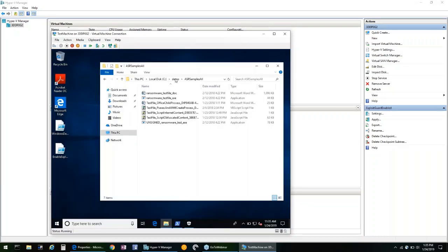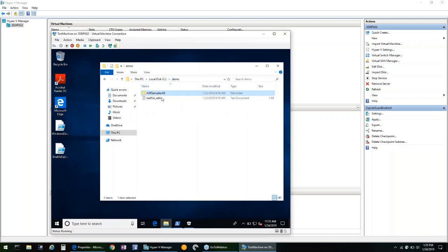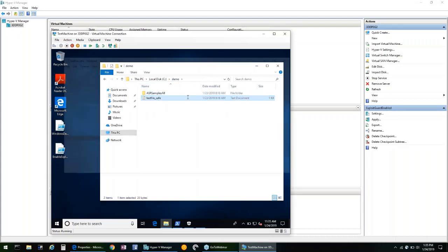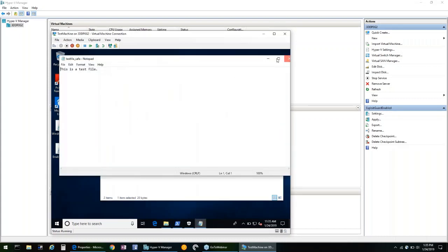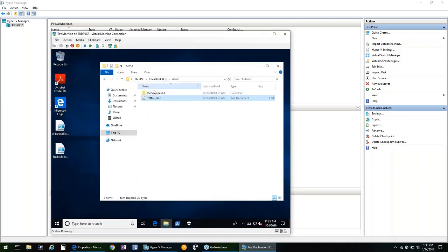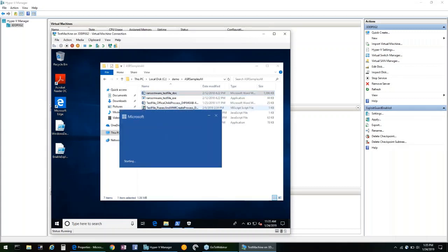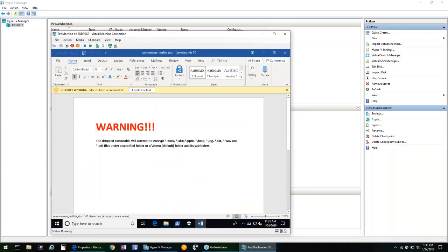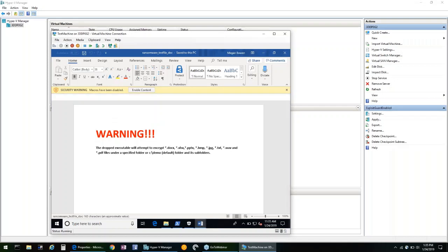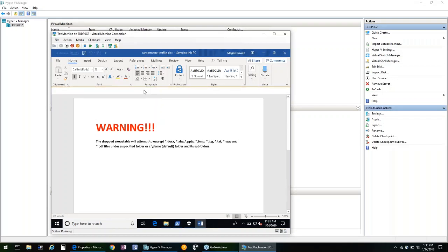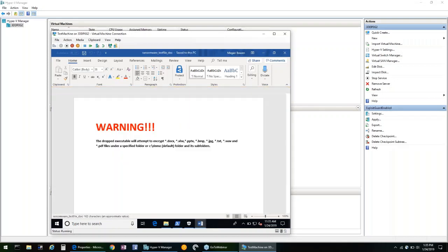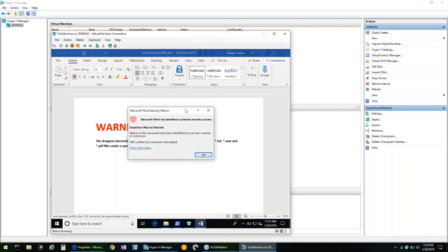You can see it's the same exact files here. We got the test file safe. And if we open that same document with the same malicious macro in it and we enable the content, you can see that office has blocked this.